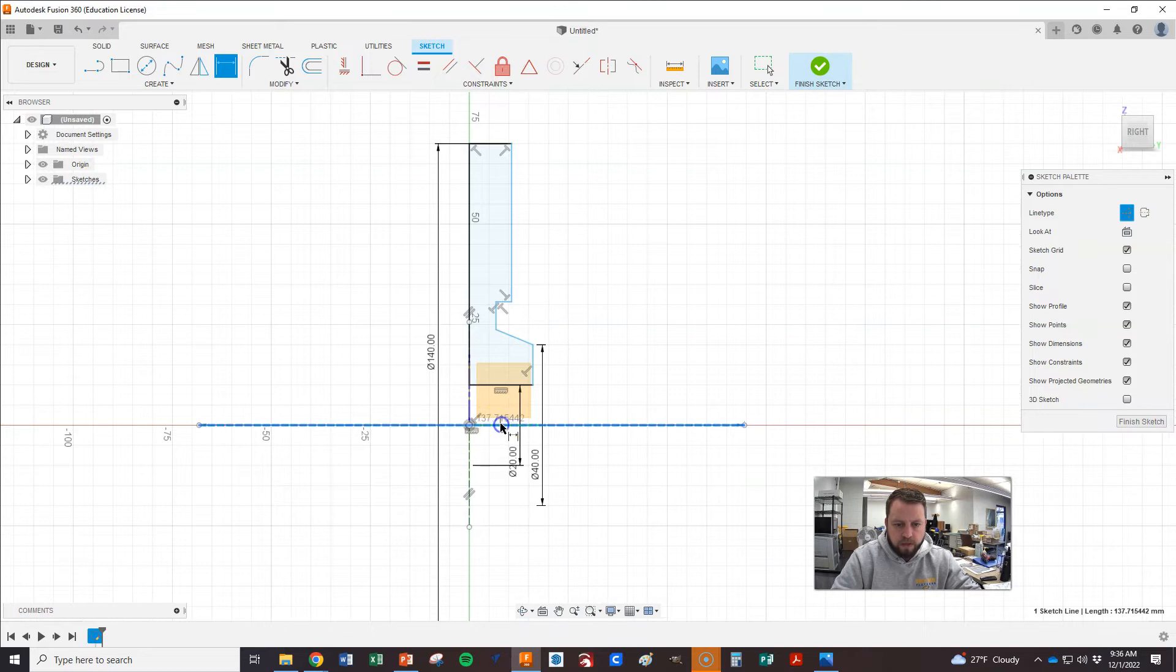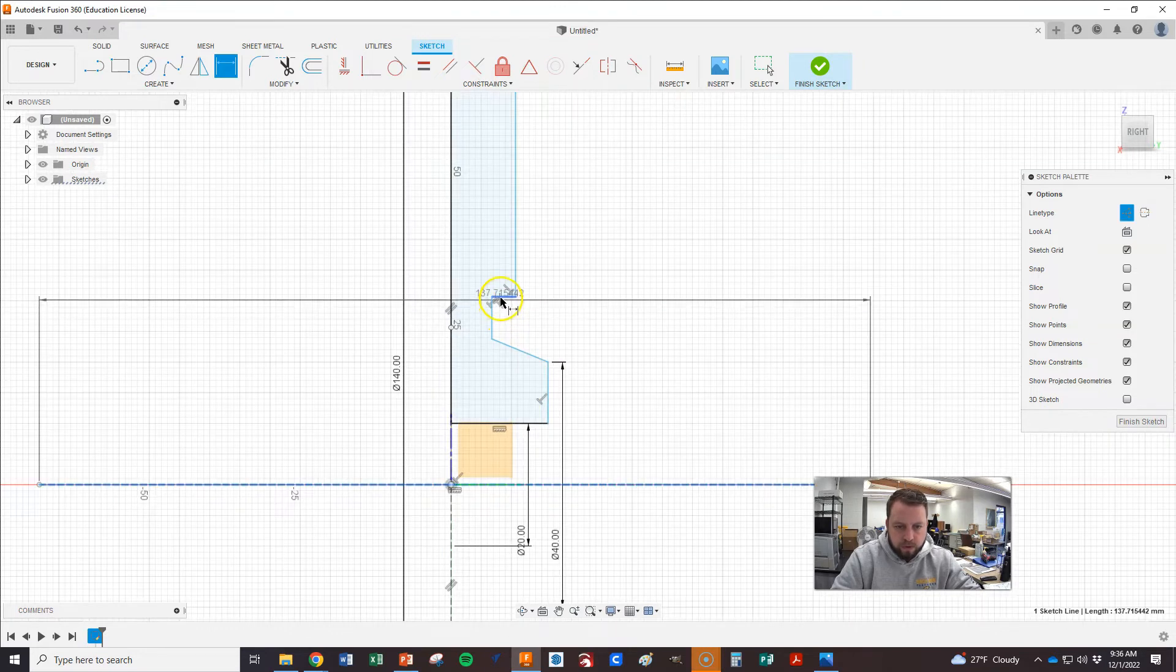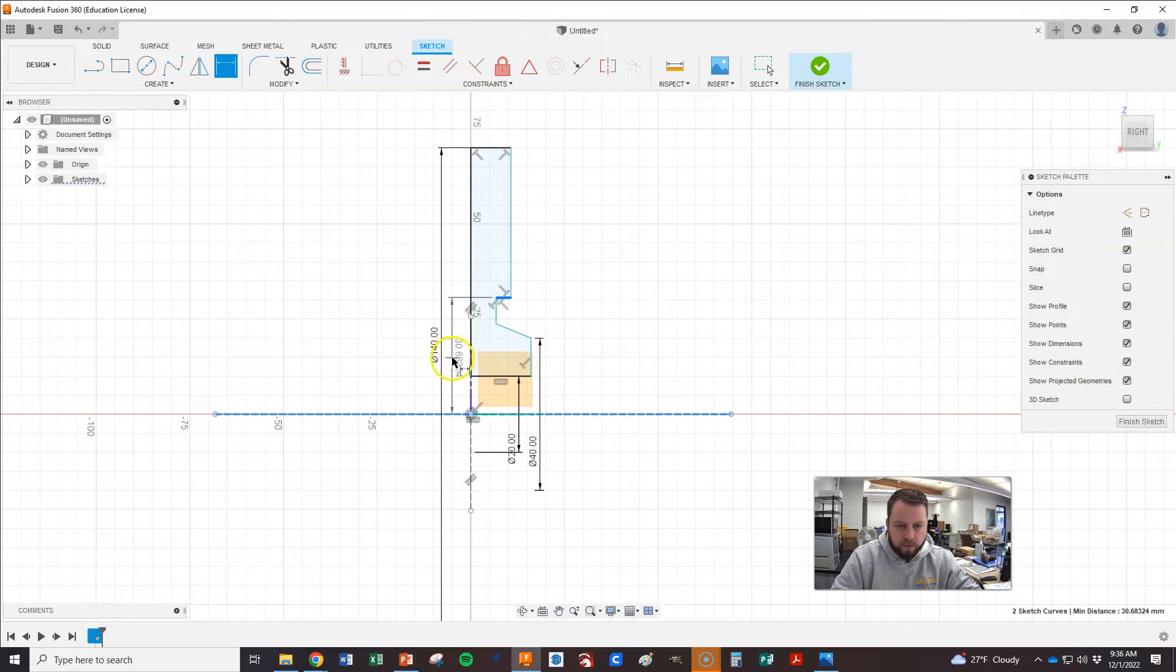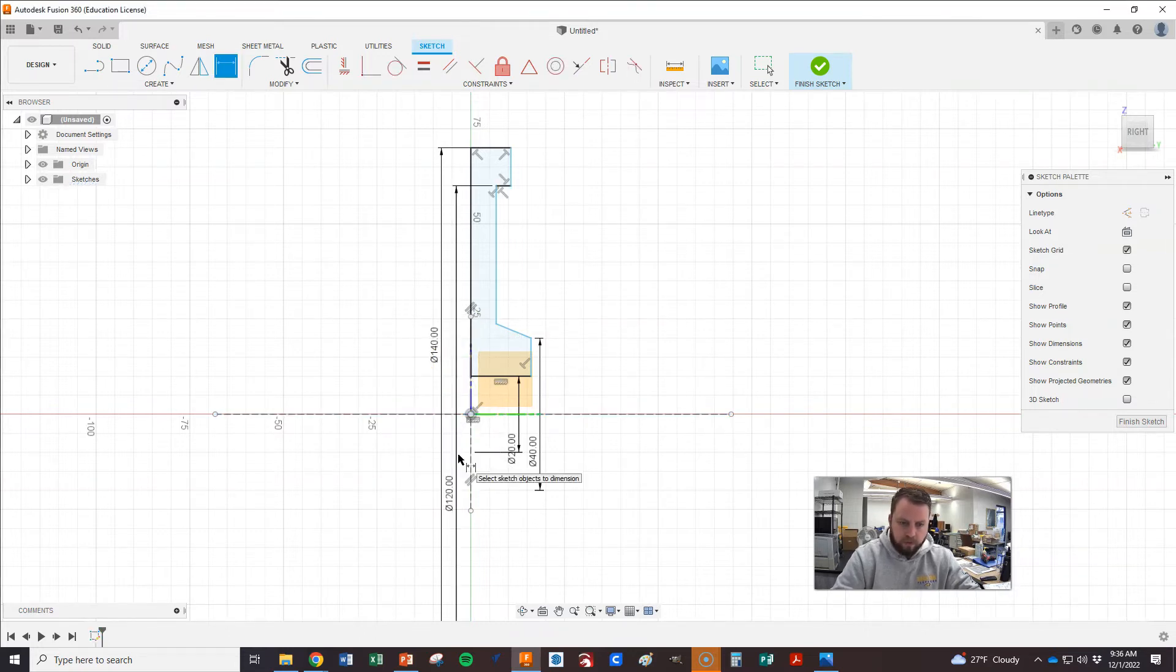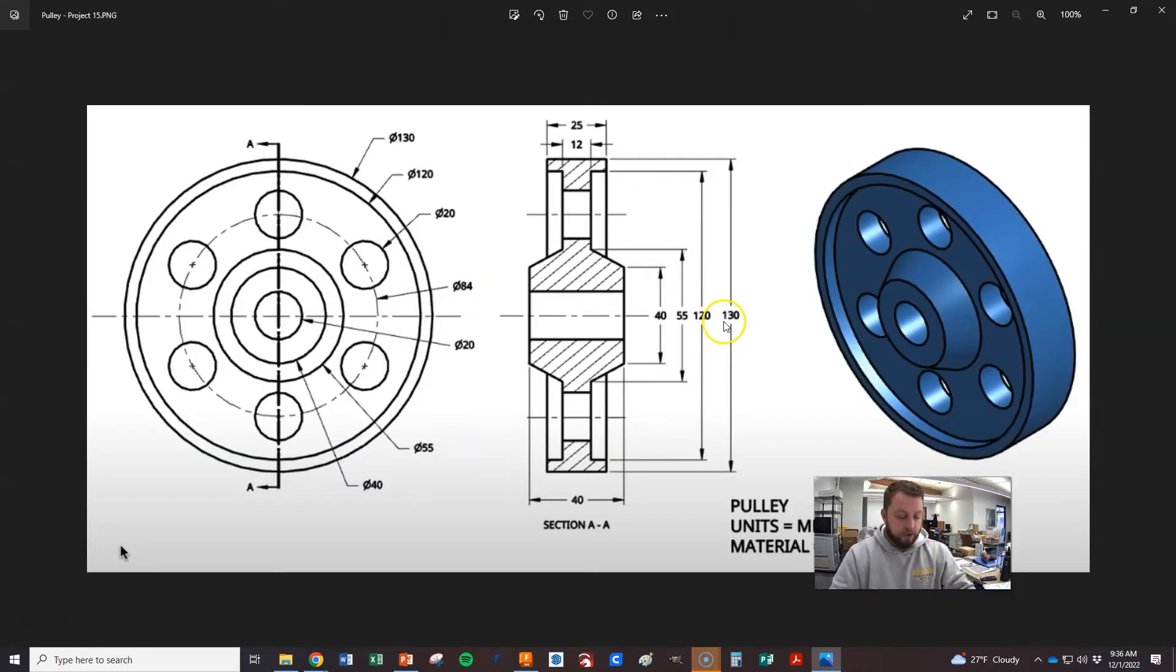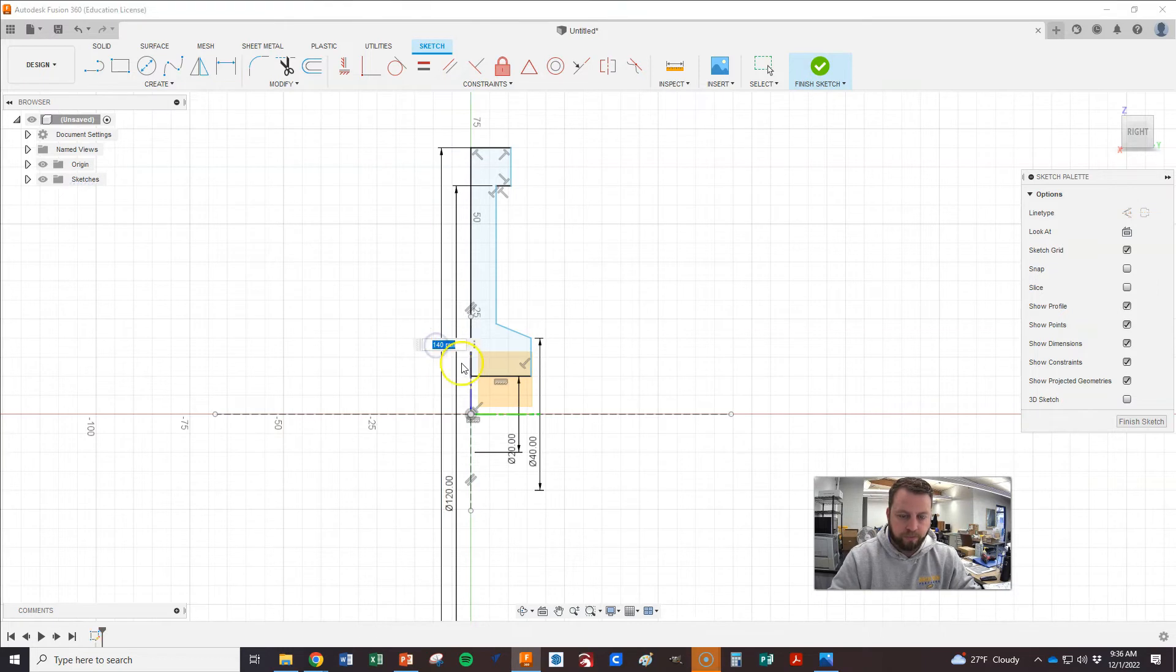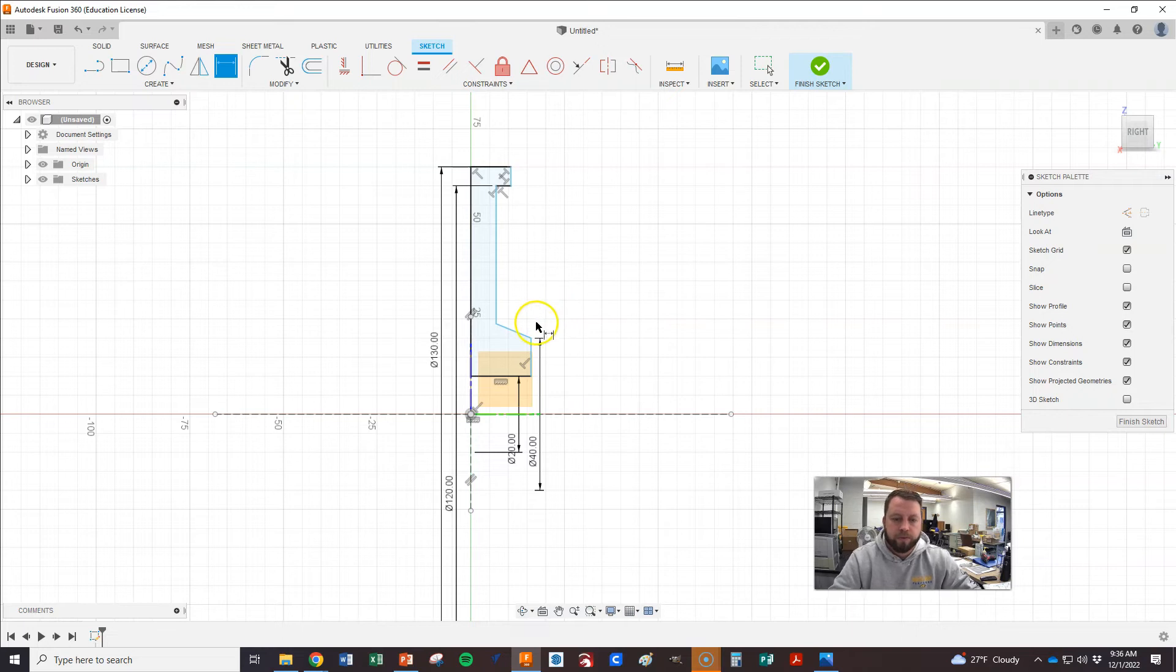And then here to there. Right click, diameter, place it. What did we say? 120? Oh, it's 130 and 120. Excuse me. So let's go back in here. 130 and 120. Okay.